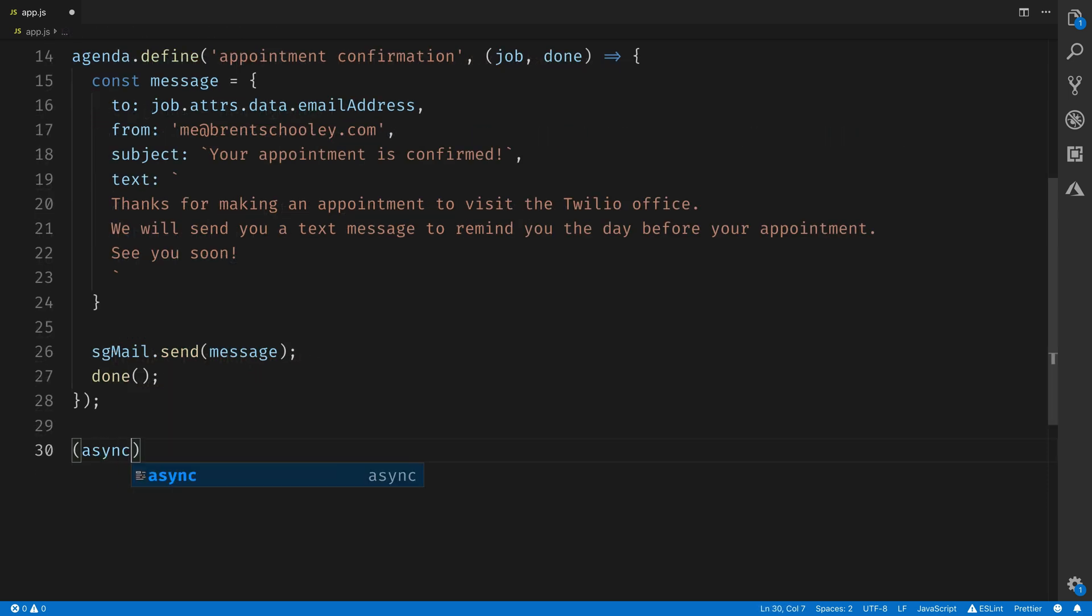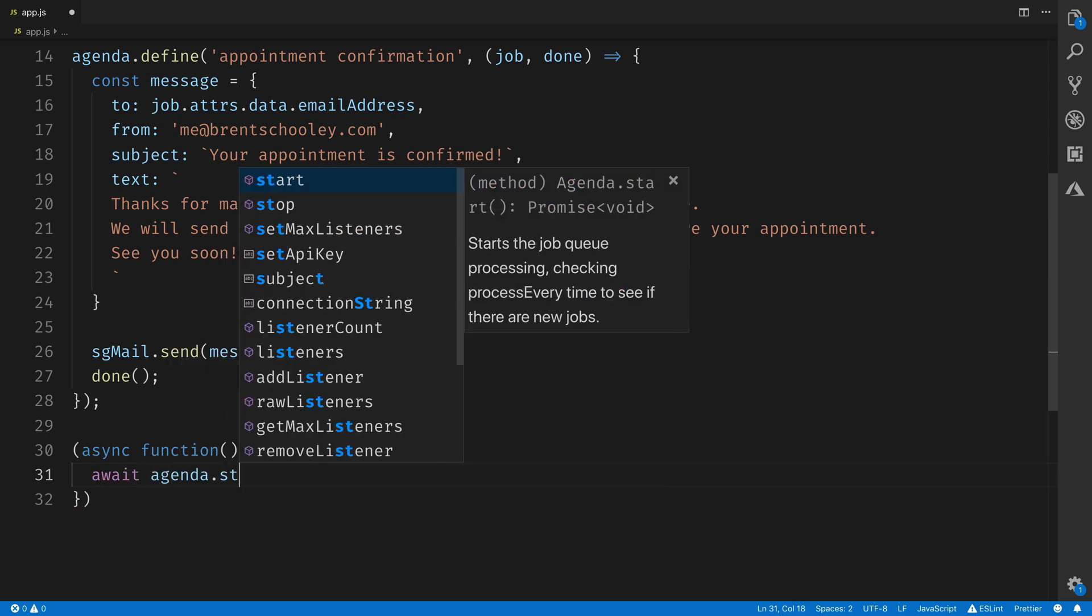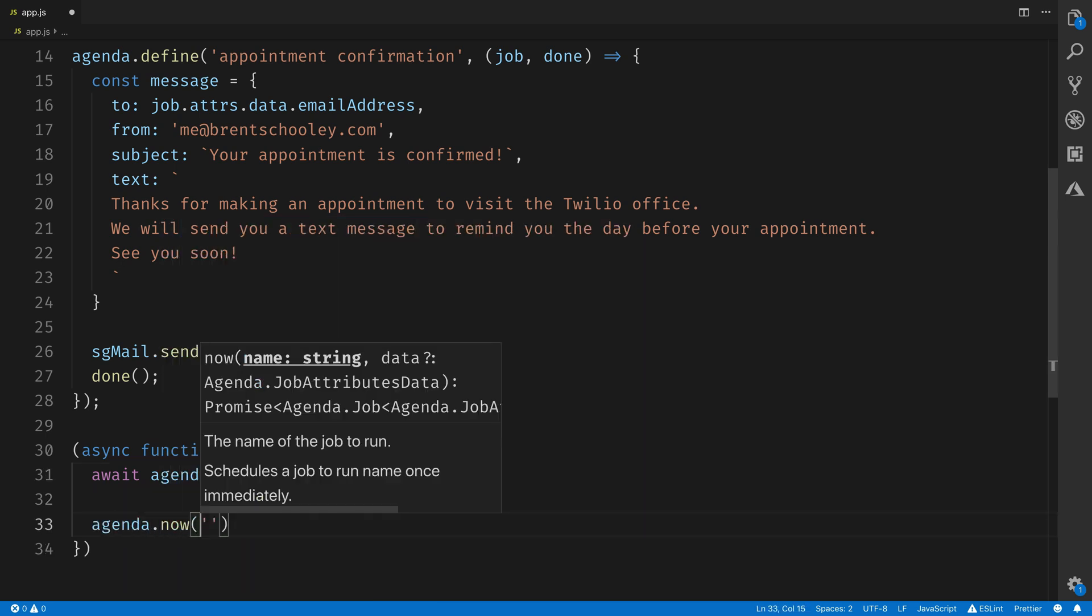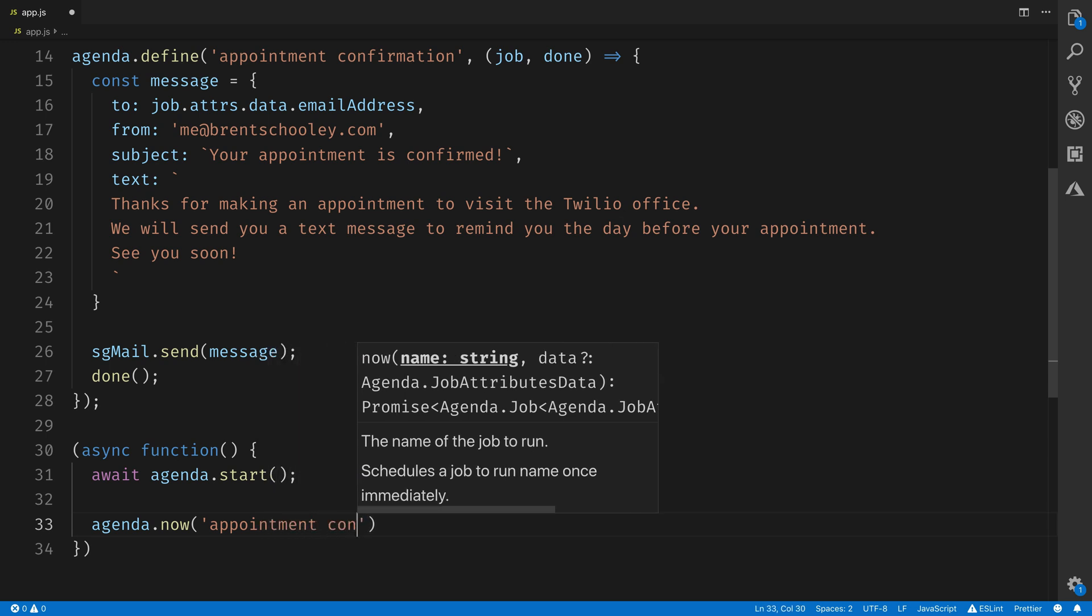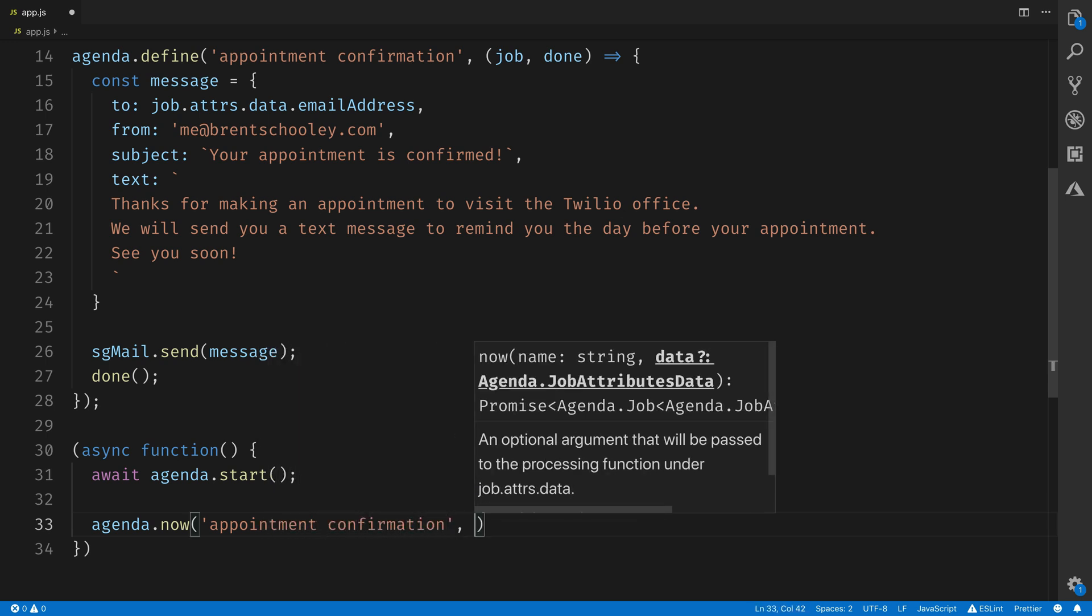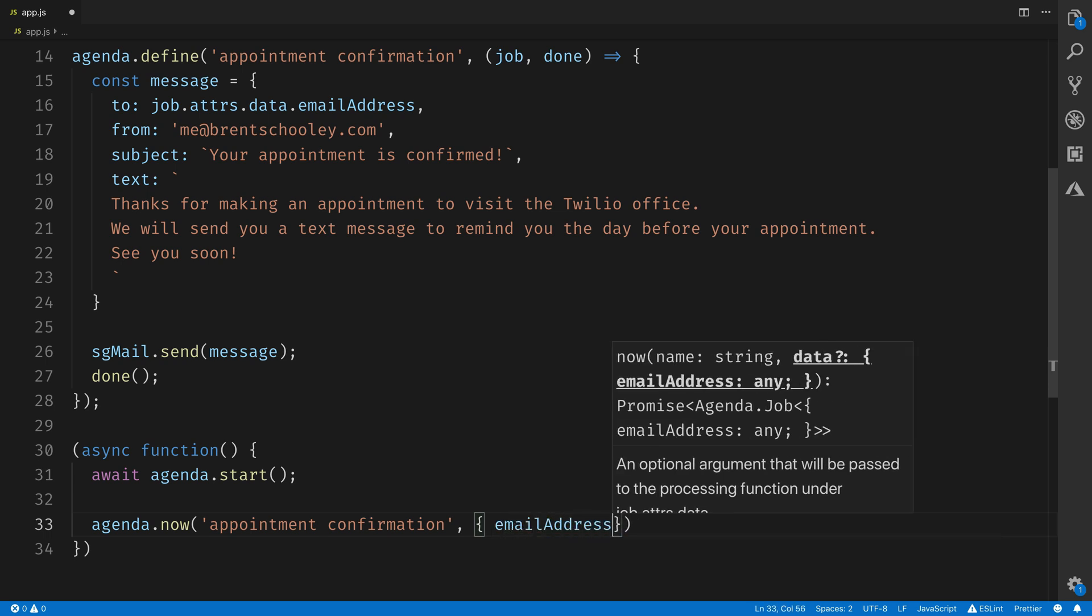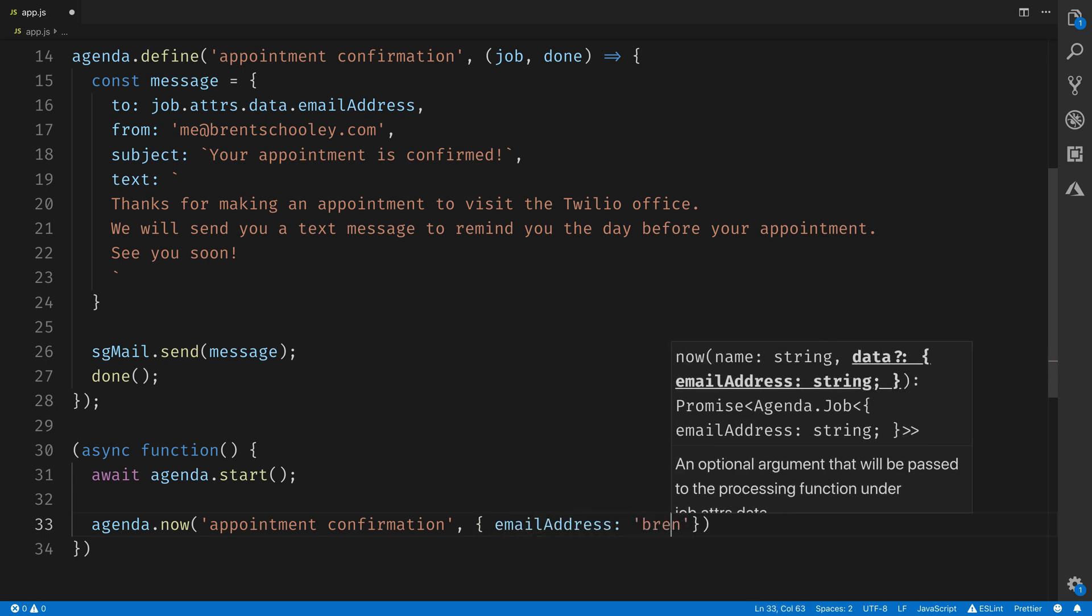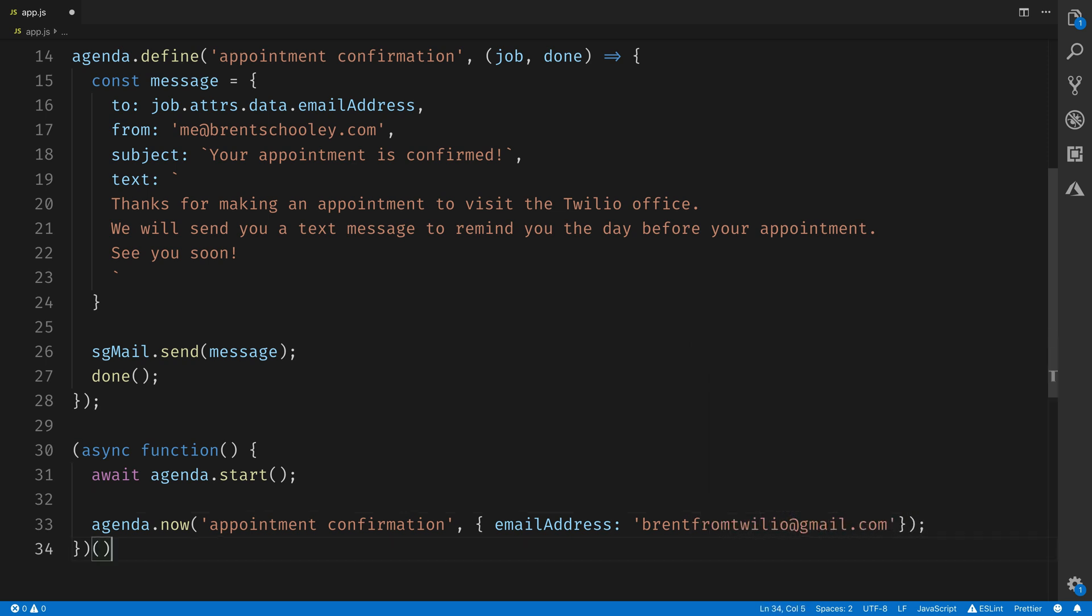Now let's get Agenda running and send our email through it. We'll start with an async anonymous function. And inside of here, we'll call agenda.start. This will fire up the Agenda task scheduler. And then we'll use it to send one task now. We'll call the appointment confirmation task. And we'll pass in an object containing the email address. These are the attributes that I mentioned before. So for the email address, I'll pass it brent from Twilio at gmail.com.